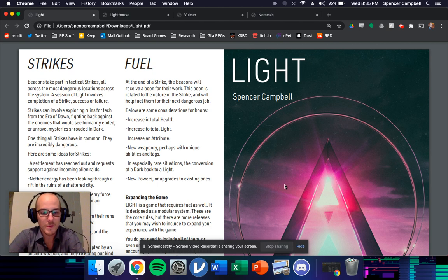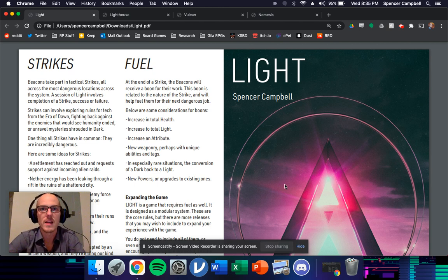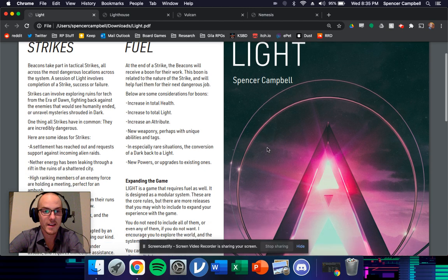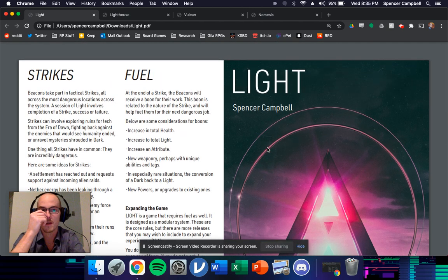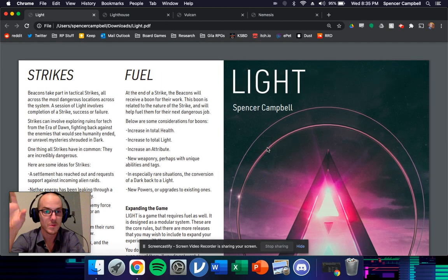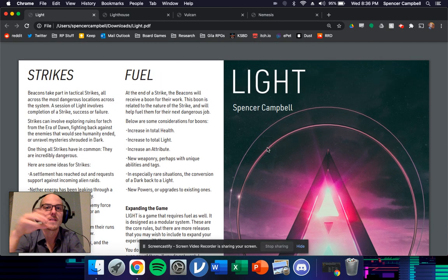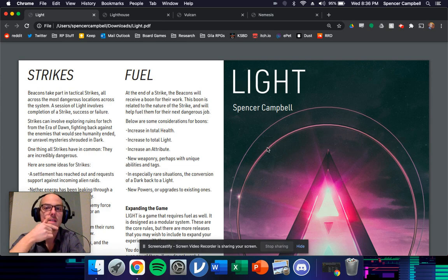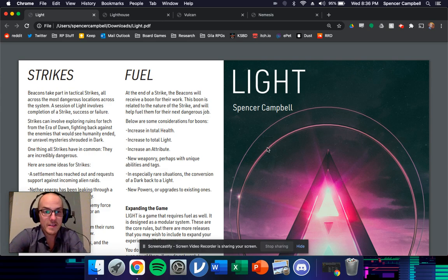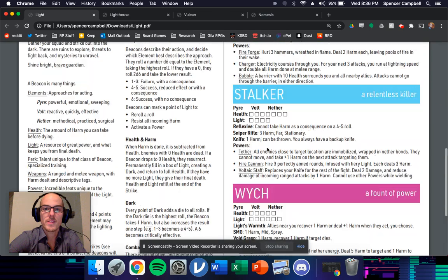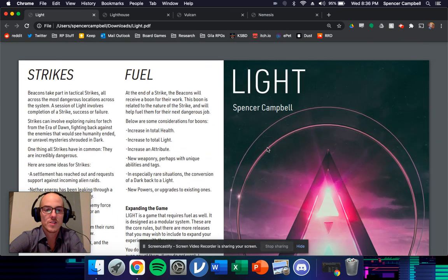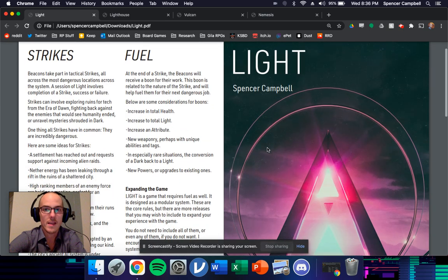Similar sort of process as when I designed Corvid Court. I put together the first layout version of Corvid Court, which was like a two day flurry of writing. Same thing here with Light. Now Light took a lot less time to write because it is very short. As you can see, it's just two pages.